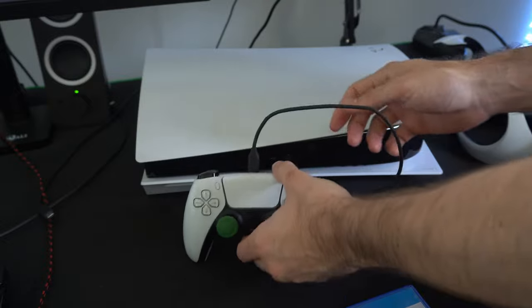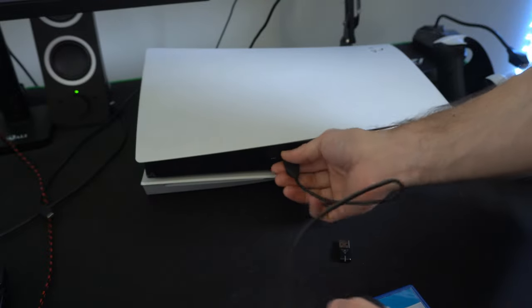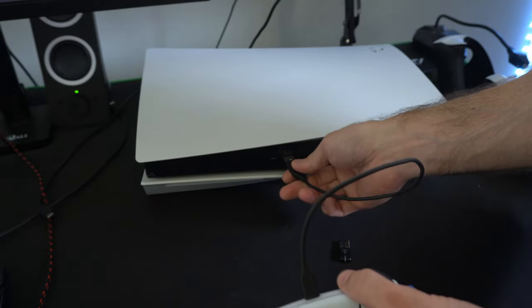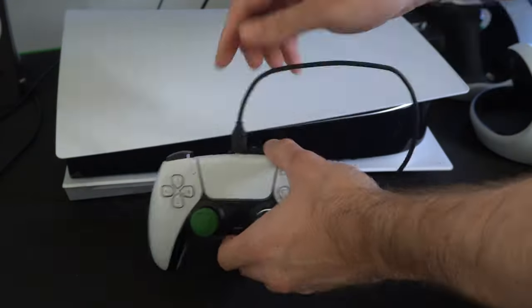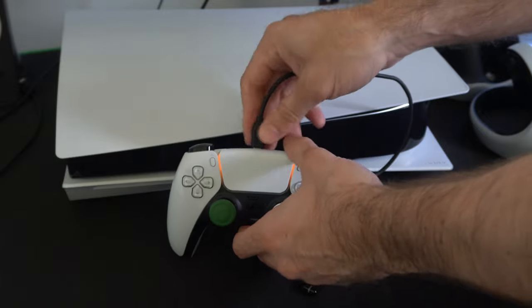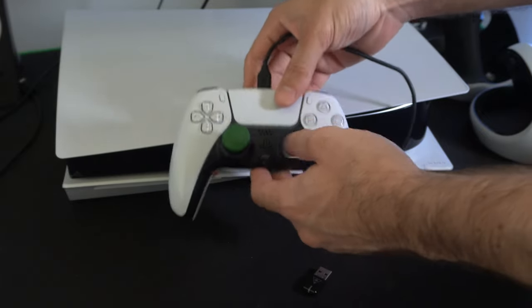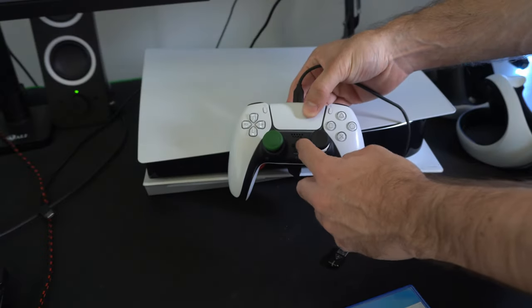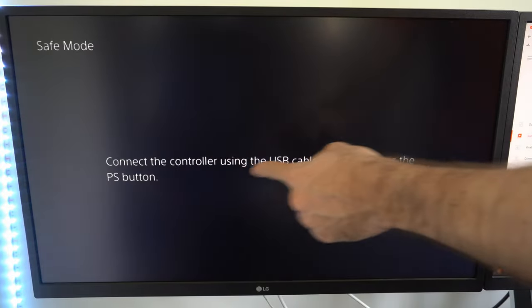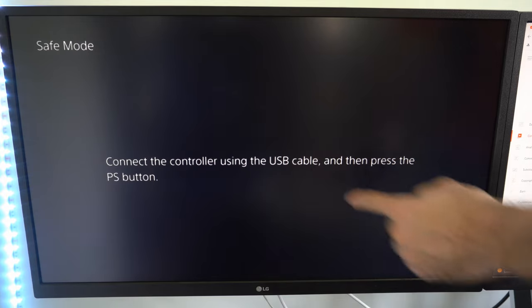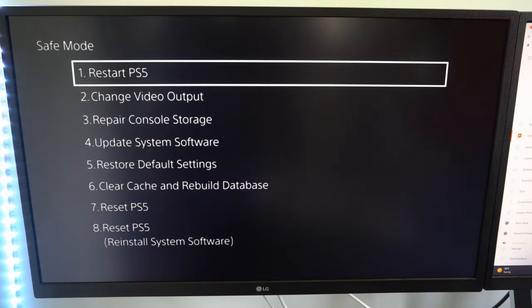To operate the safe mode menu, you do need a USB cable plugged into your PlayStation 5 and then the other end plugged into controller. Then press the PlayStation button. So connect the controller using the USB cable and then press the PlayStation button.